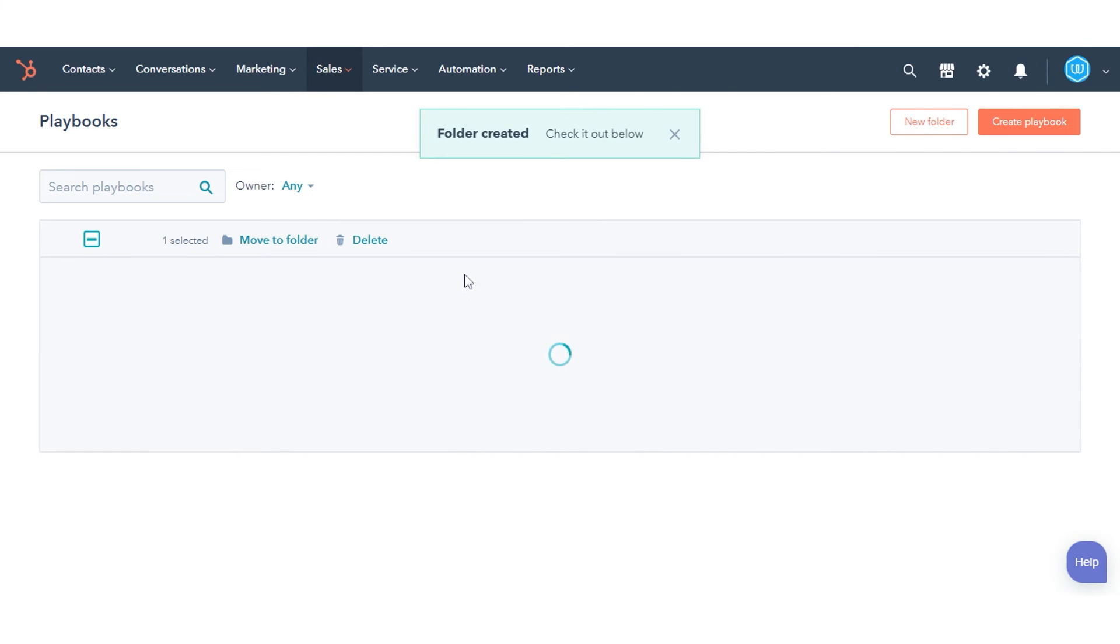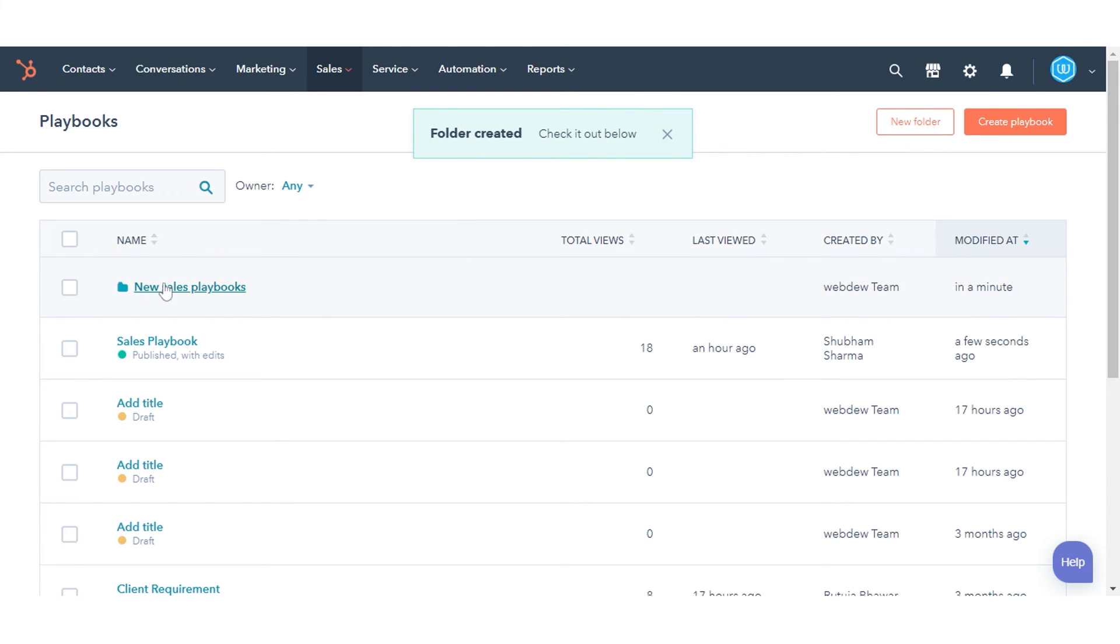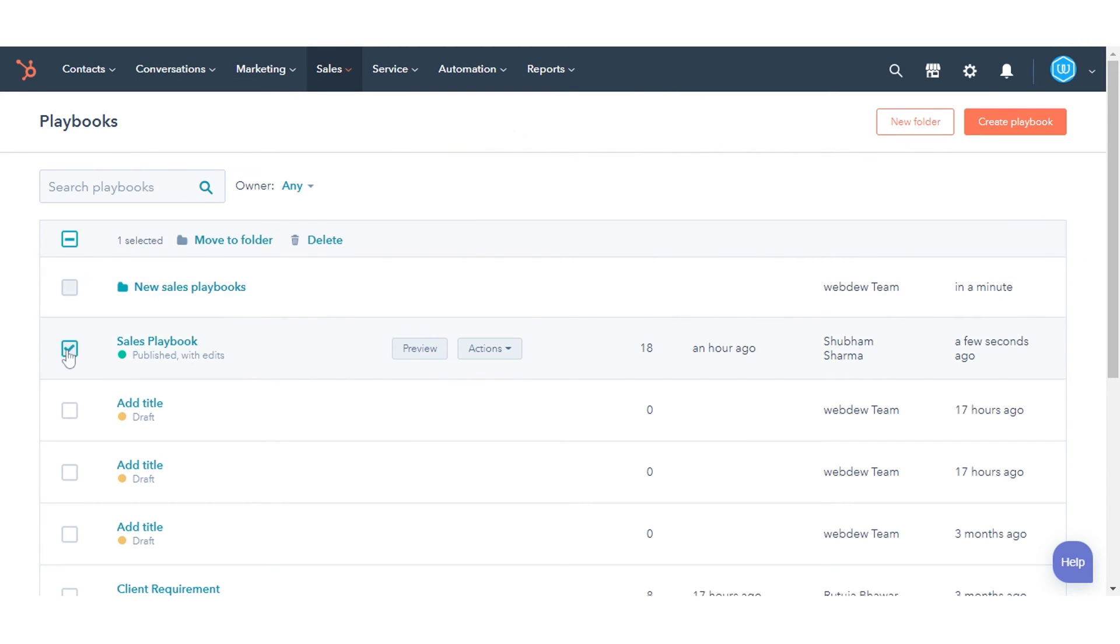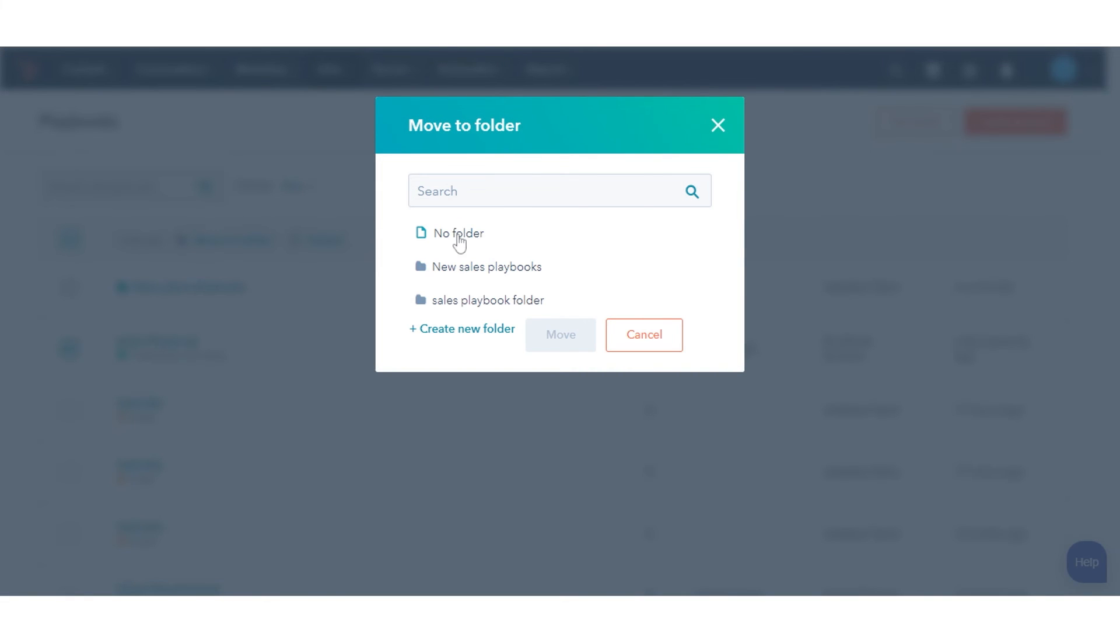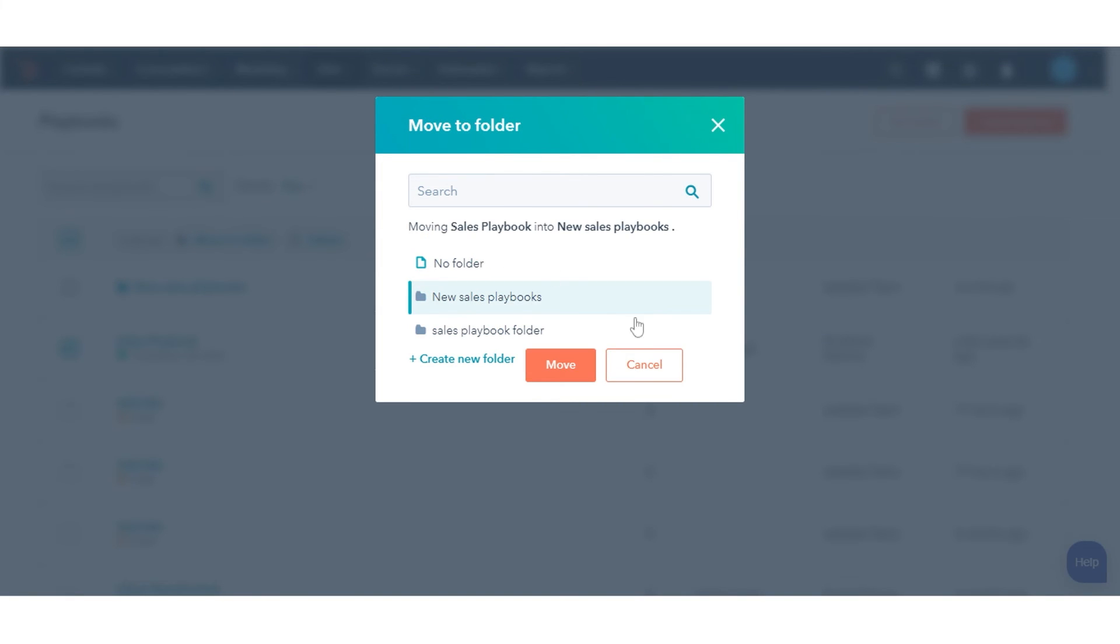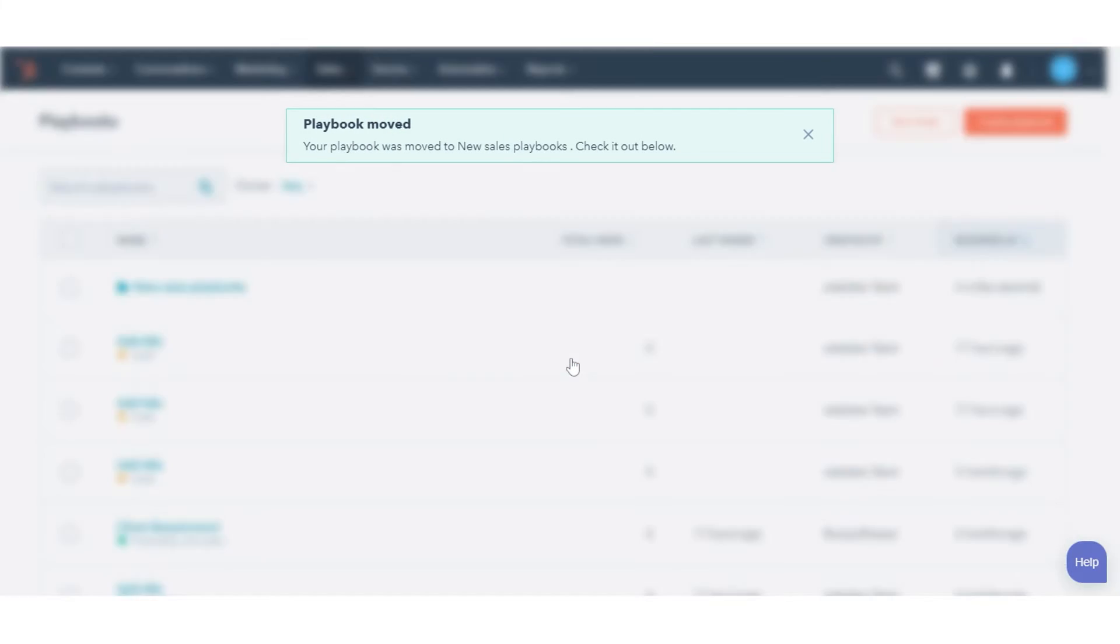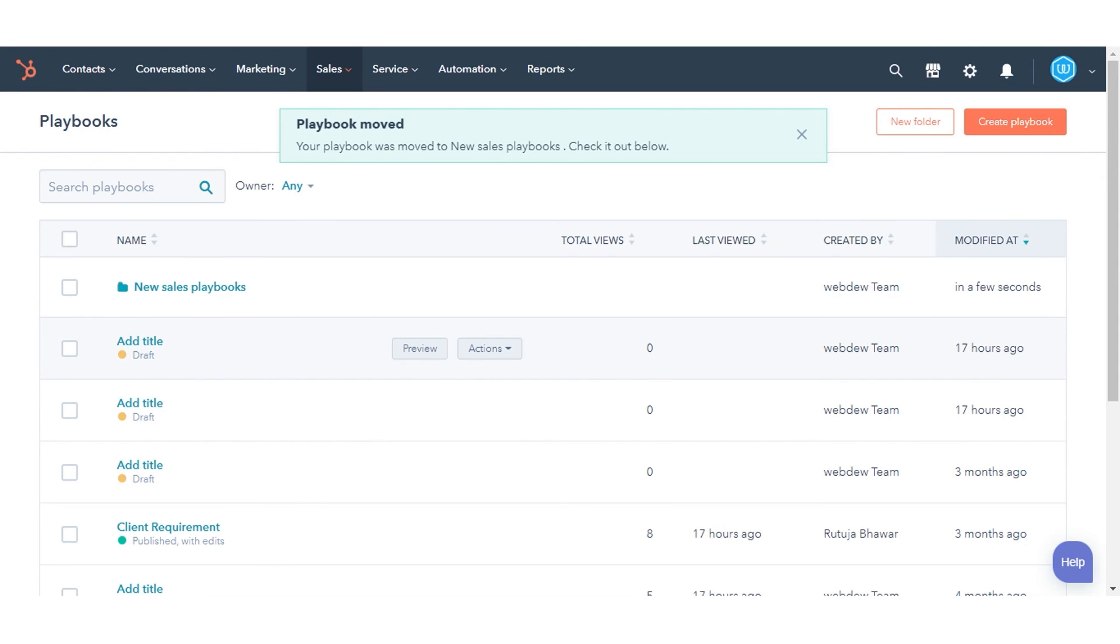To move playbooks to a folder, select the checkbox next to the playbooks to move, then click Move to Folder. In the dialog box, select a folder, then click Move.